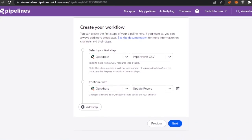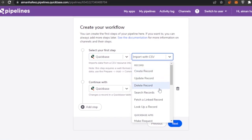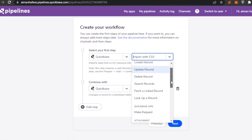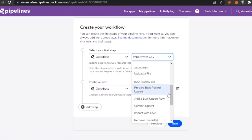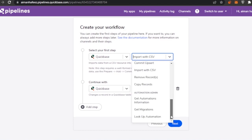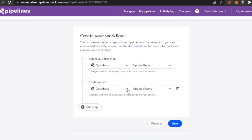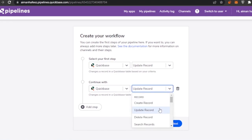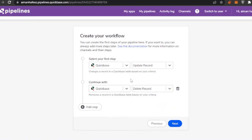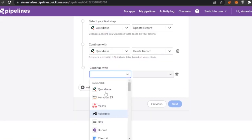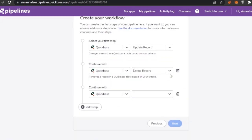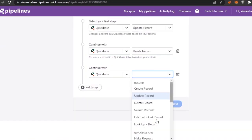Now I create my workflow. My first step is Quickbase — I can import via CSV, create a record, delete a record, search a record, look up, make a request, upload a file, or prepare a bulk record upsert. I'll choose 'Update Record.' The second step will also be Quickbase — update or delete the record. For a third step I can add more actions as needed.